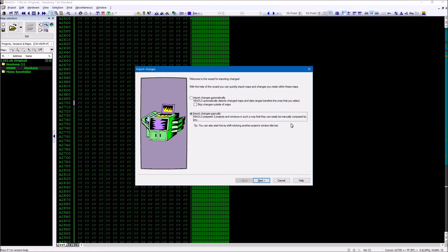Directly next to it there is the function import changes, manual, which is identical to connecting. Here you have full control, but you must carry out all the steps yourself.